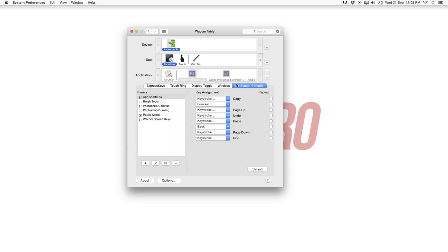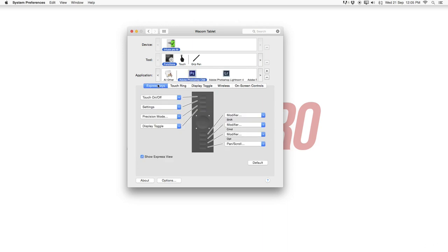And on-screen controls. If you're interested work a little bit over here and set it up to your own preferences. I like I said just keep it to the standard one. Let's go back to express keys and now head over right away to the touch sensitivity.